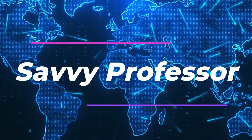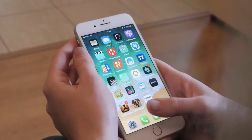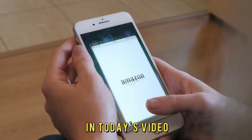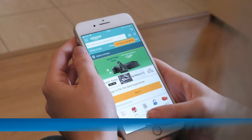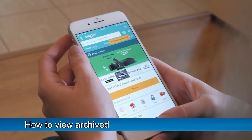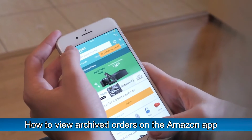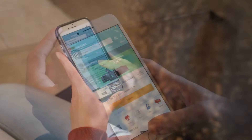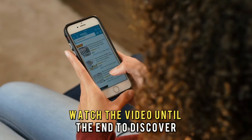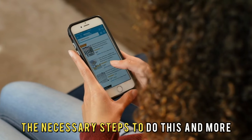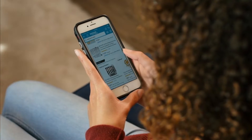Hi, this is Sarah from The Savvy Professor, and in today's video, we're going to talk about how to view archived orders on the Amazon app. Watch the video until the end to discover the necessary steps to do this and more.